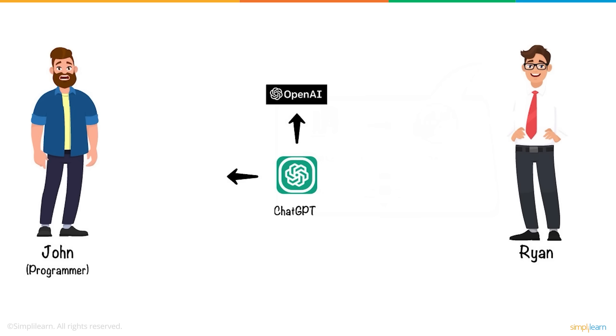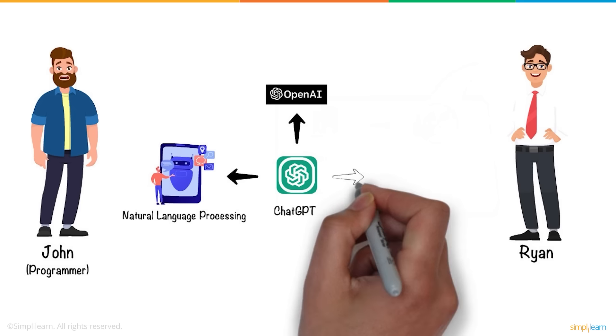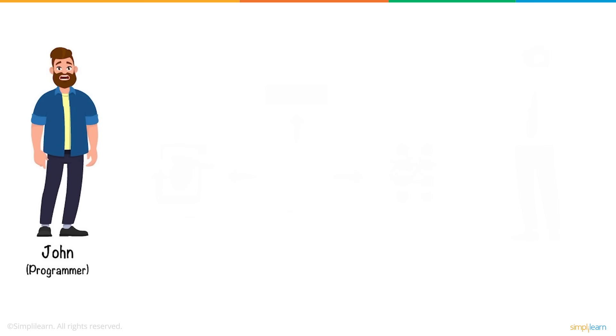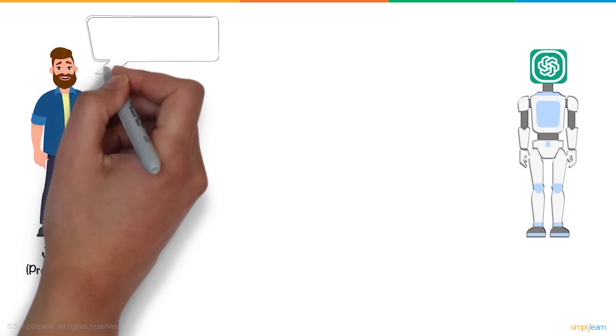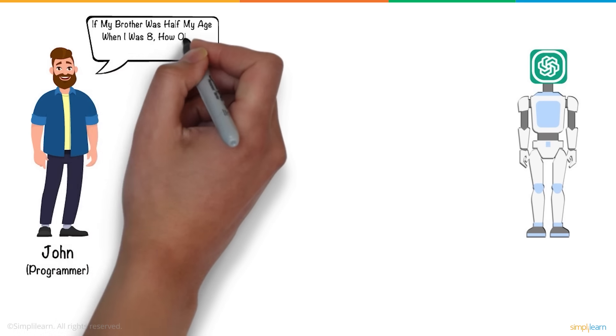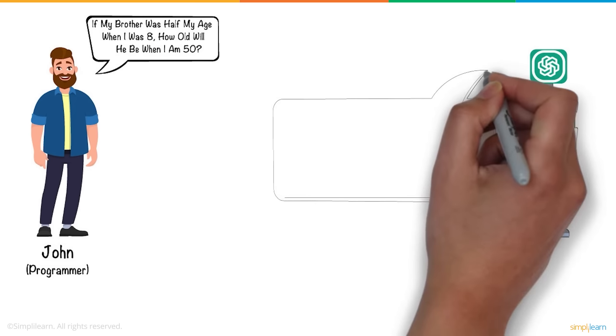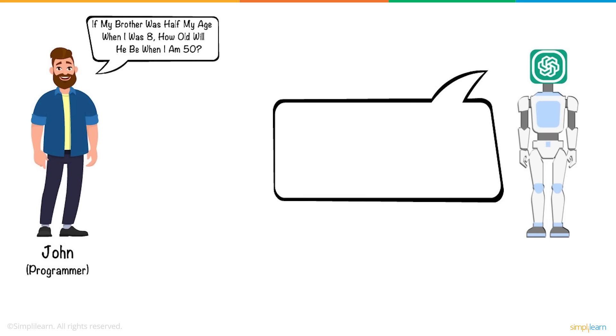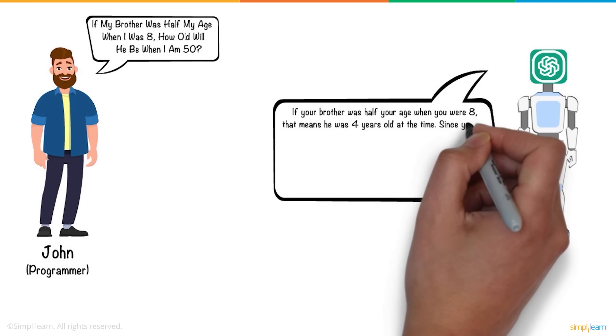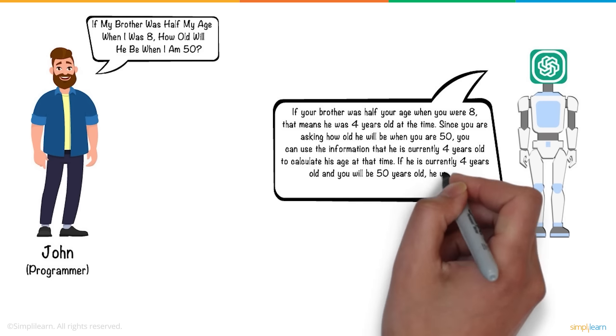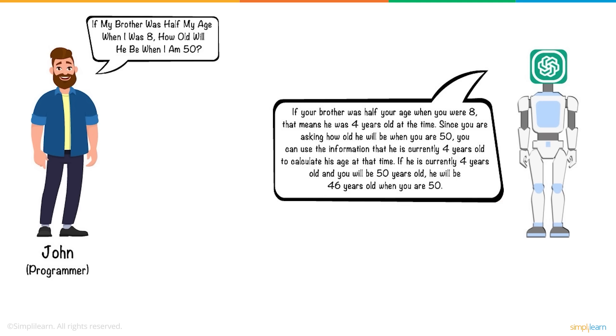It is a state-of-the-art natural language processing model that uses a neural network architecture to provide responses. This means that the ChatGPT bot can answer questions without being explicitly told what the answer is using its own intellect, unlike previous AI chatbots.